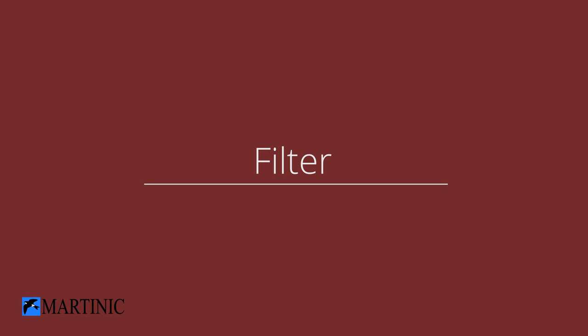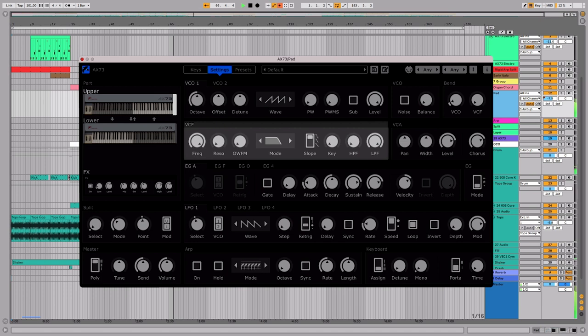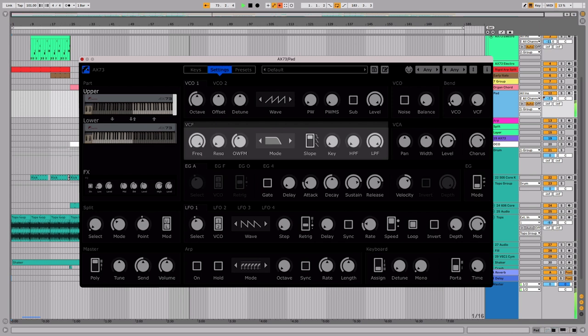Each layer has a voltage-controlled filter with frequency, resonance, filter type and slope controls. Each filter also has a stand-alone high-pass and low-pass filter. The OW-FM dial is an original AX73 parameter that modulates the frequency of the filter with VCO1's triangle oscillator.